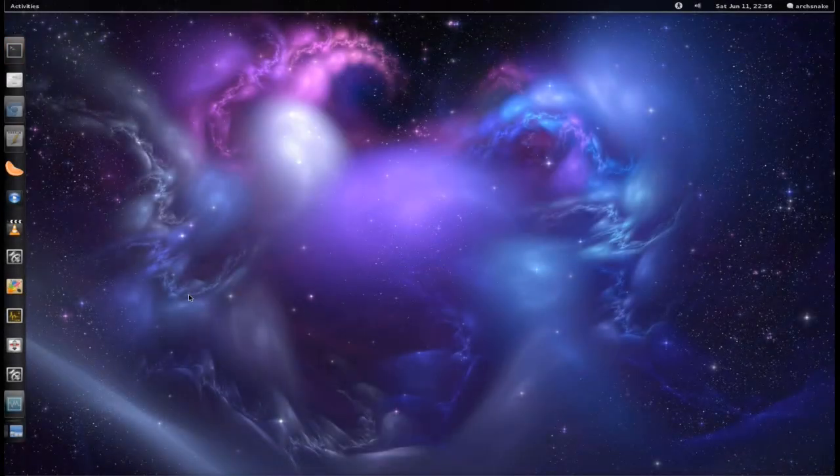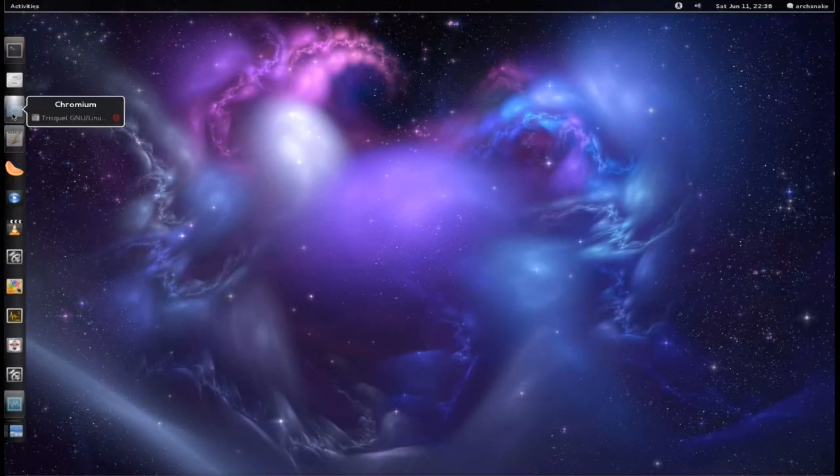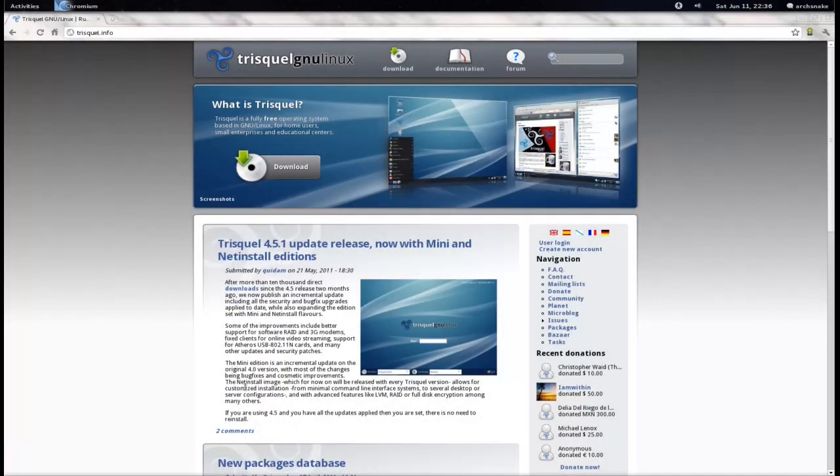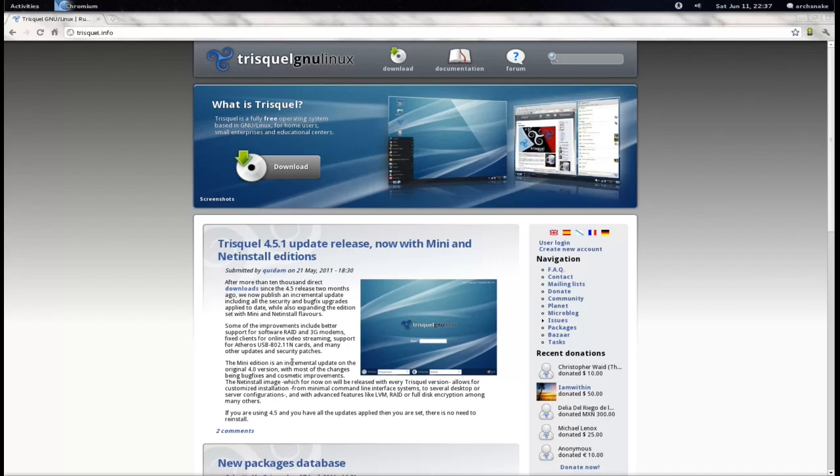Today we're going to have a quick look at Trisquel Linux. Now, if you haven't heard of Trisquel, it is a completely libre and free operating system. This distribution is completely libre, completely free, as in there is no non-free software. It's completely free software, because the important definition here is free as in speech, not free as in beer, is basically the typical saying that you get.